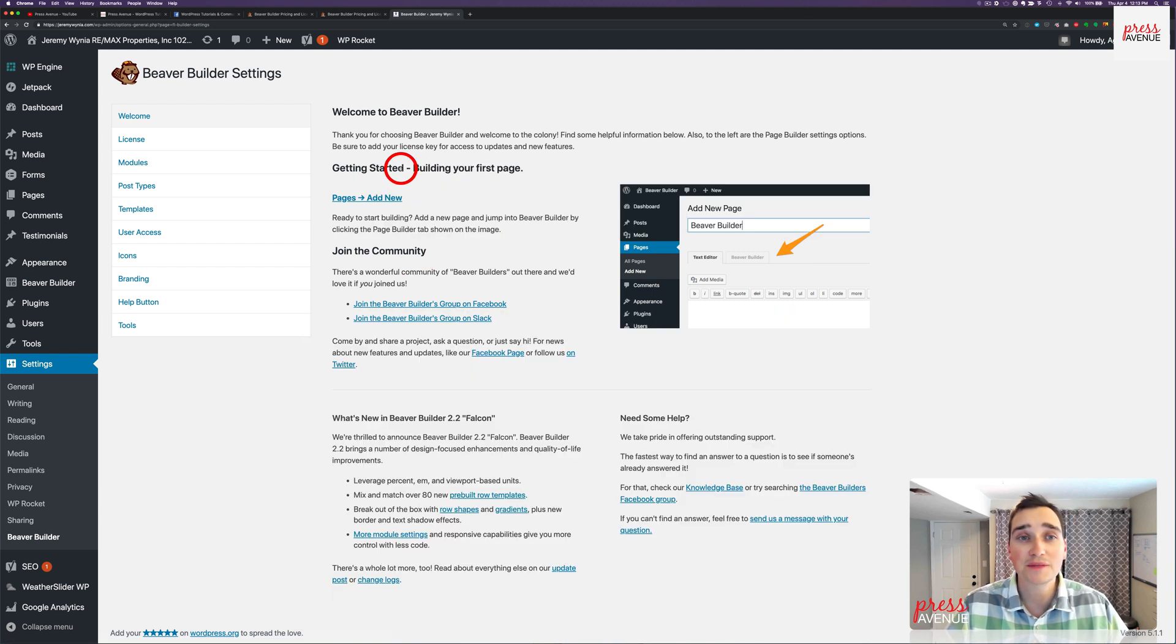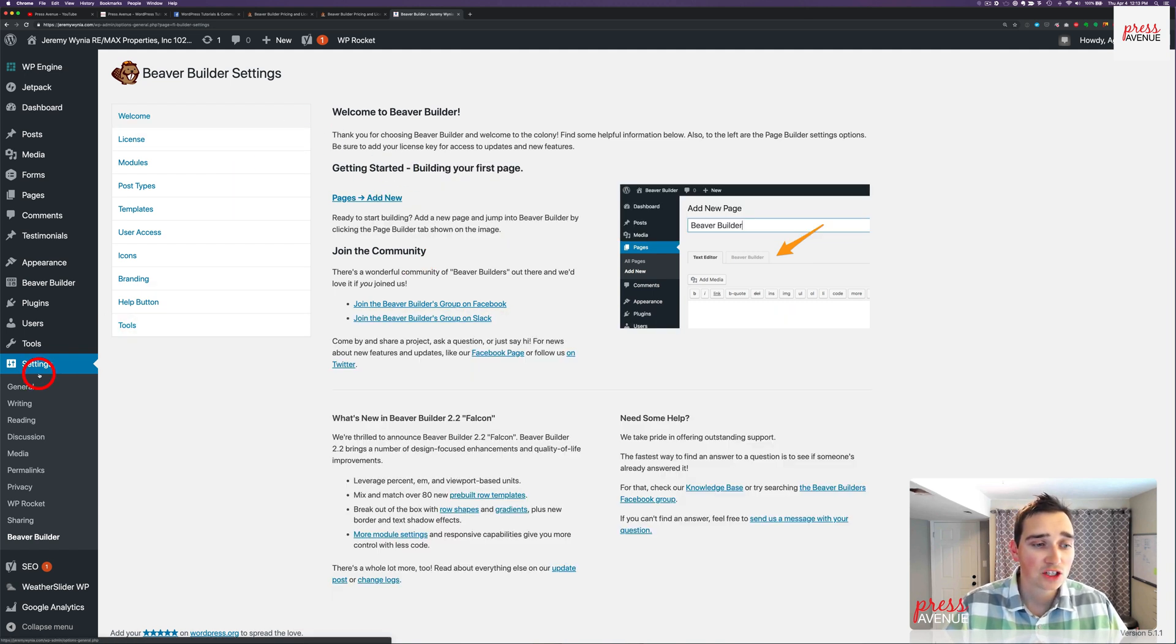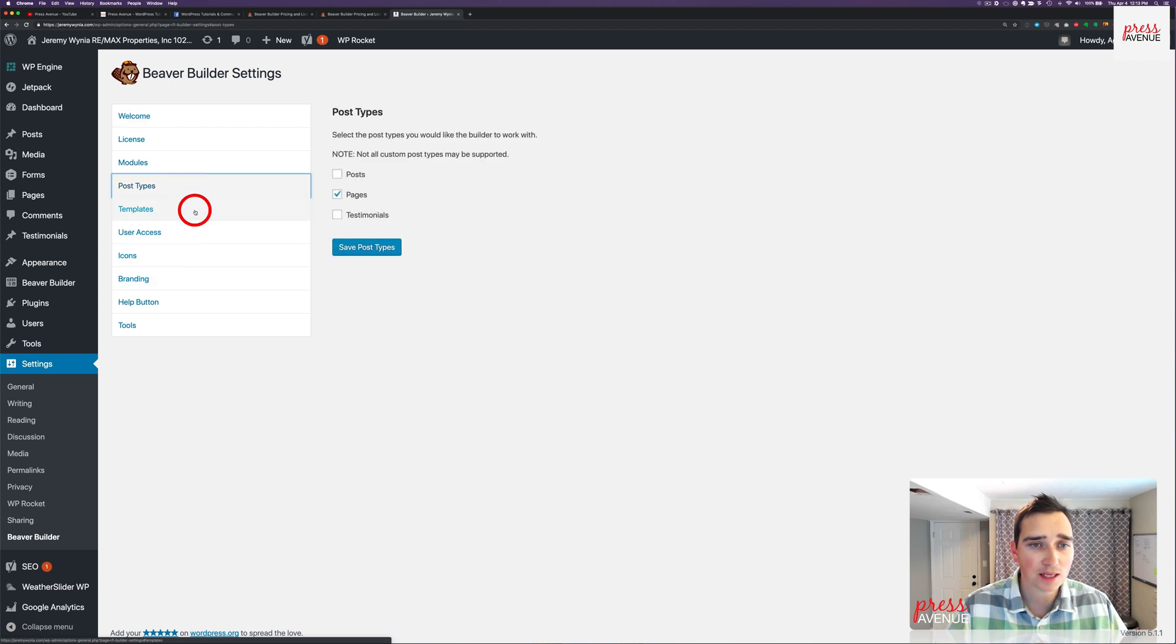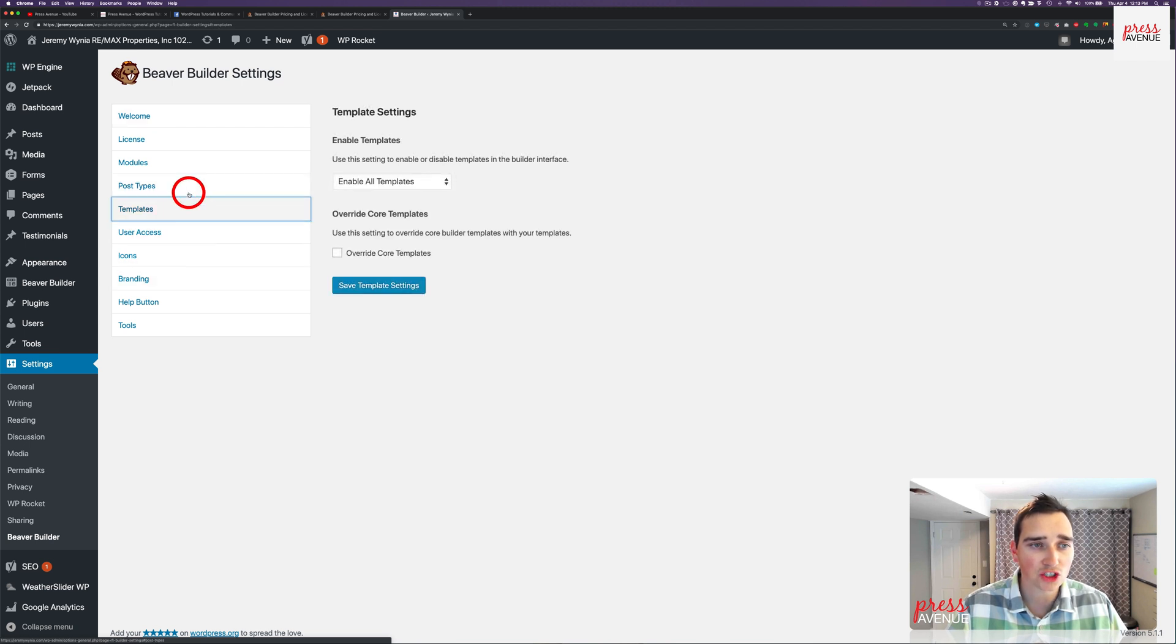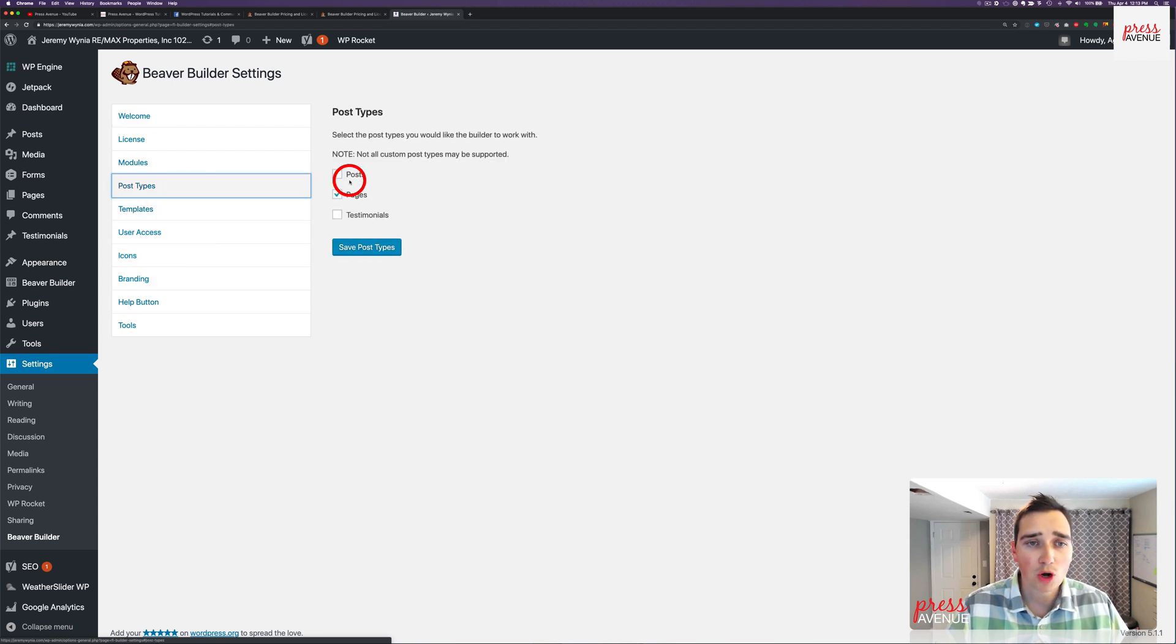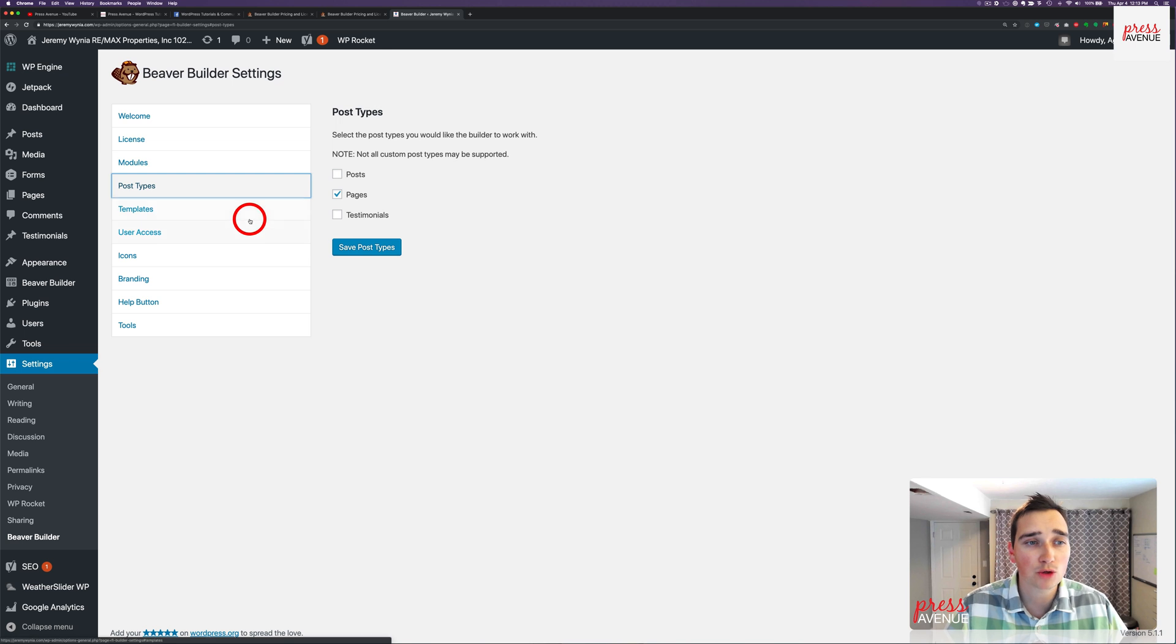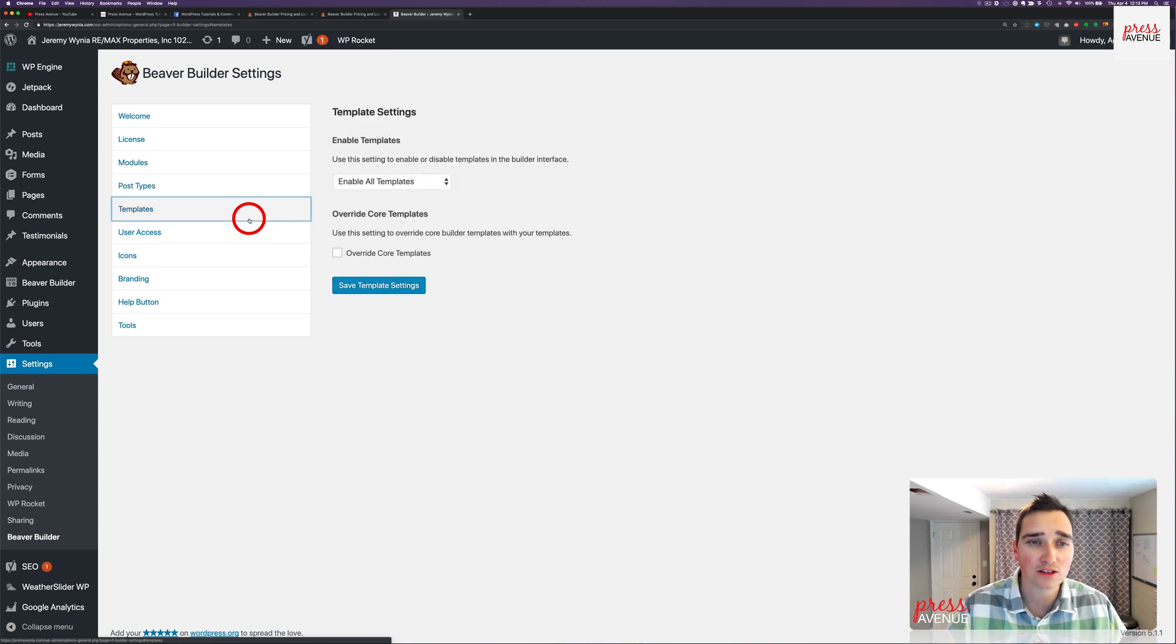All right, now that we've updated, we're back in the settings. So we go to settings, Beaver Builder. If we come down here, everything's the same, and I can skip through it quickly just to show you. Post types is where you want Beaver Builder to show up. Testimonials is just an additional plugin that adds that post type.